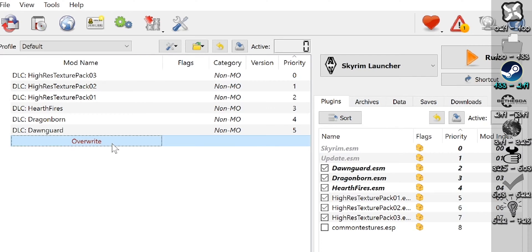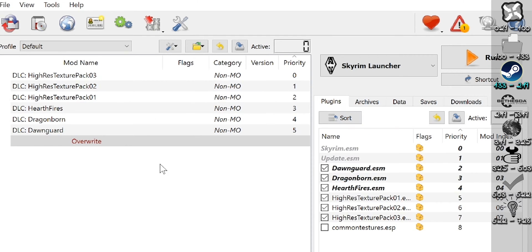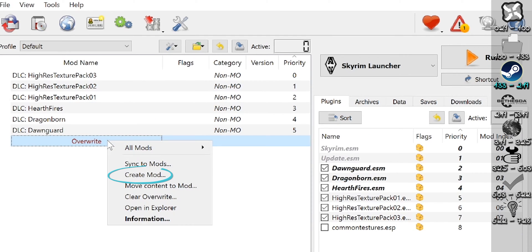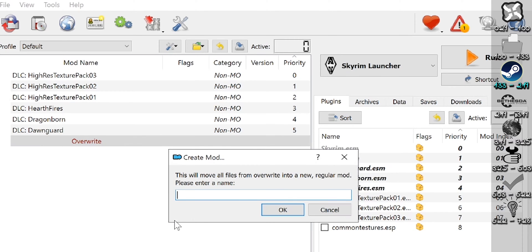Exit. Open Overwrite. Notice the Steam files are now here. Close Overwrite. Right-click it. Create mod. Name the mod accordingly. OK.